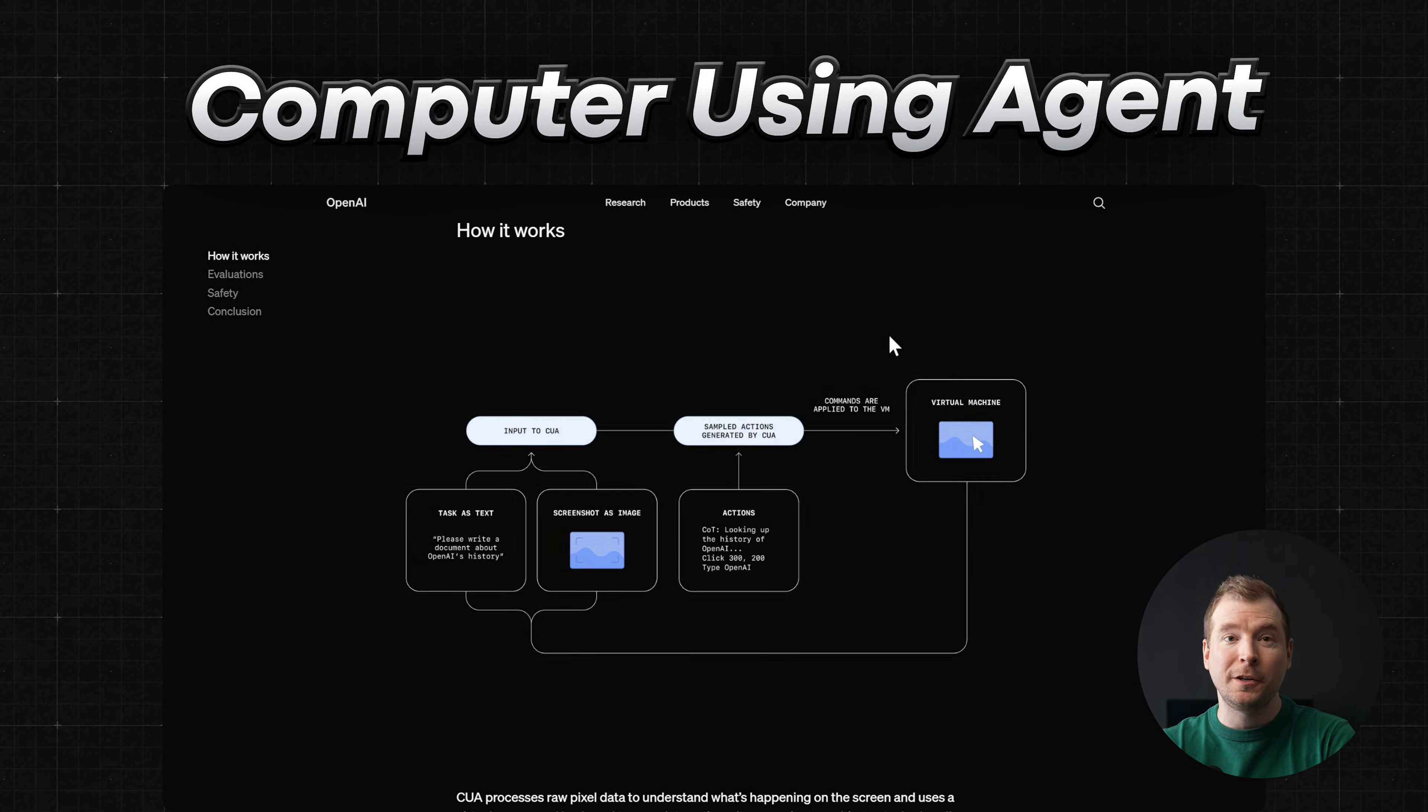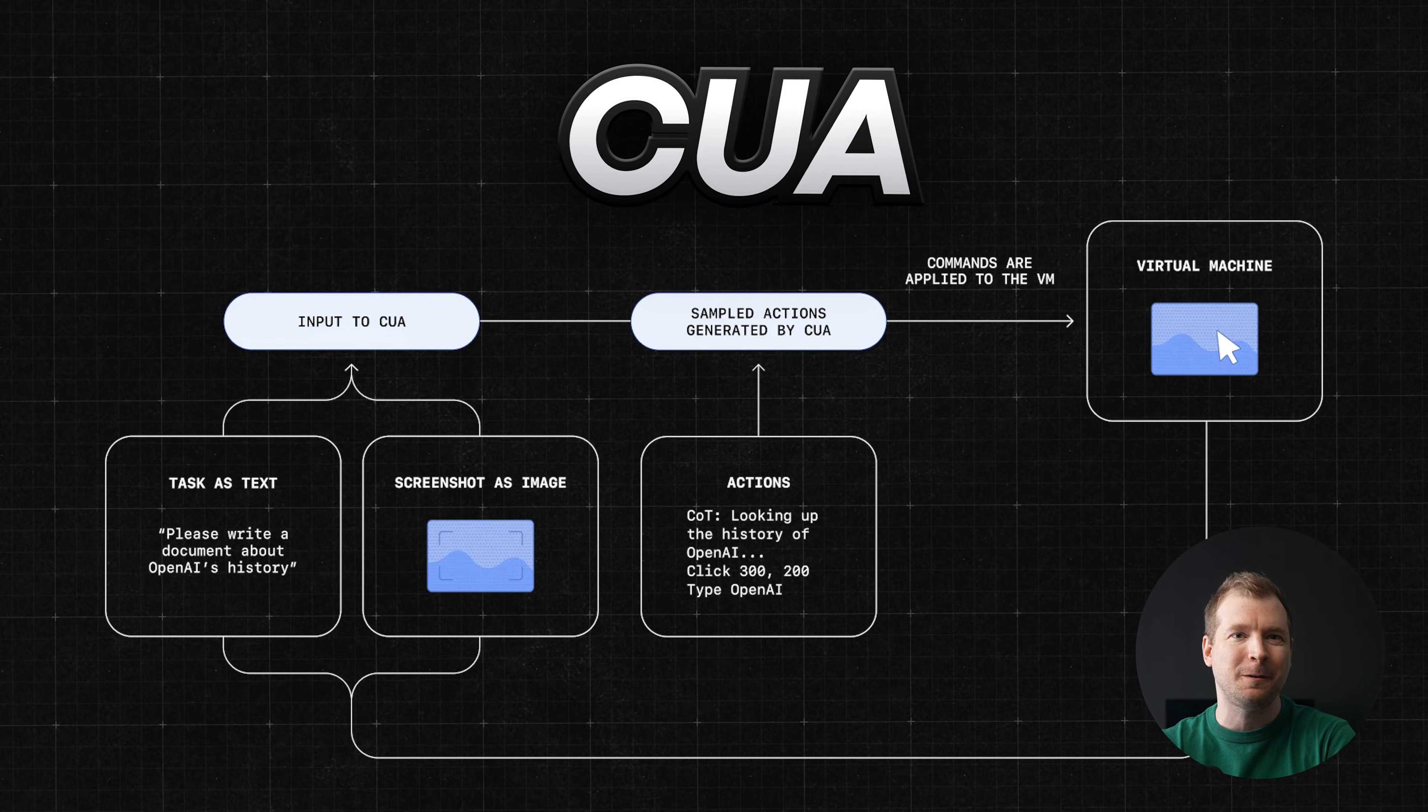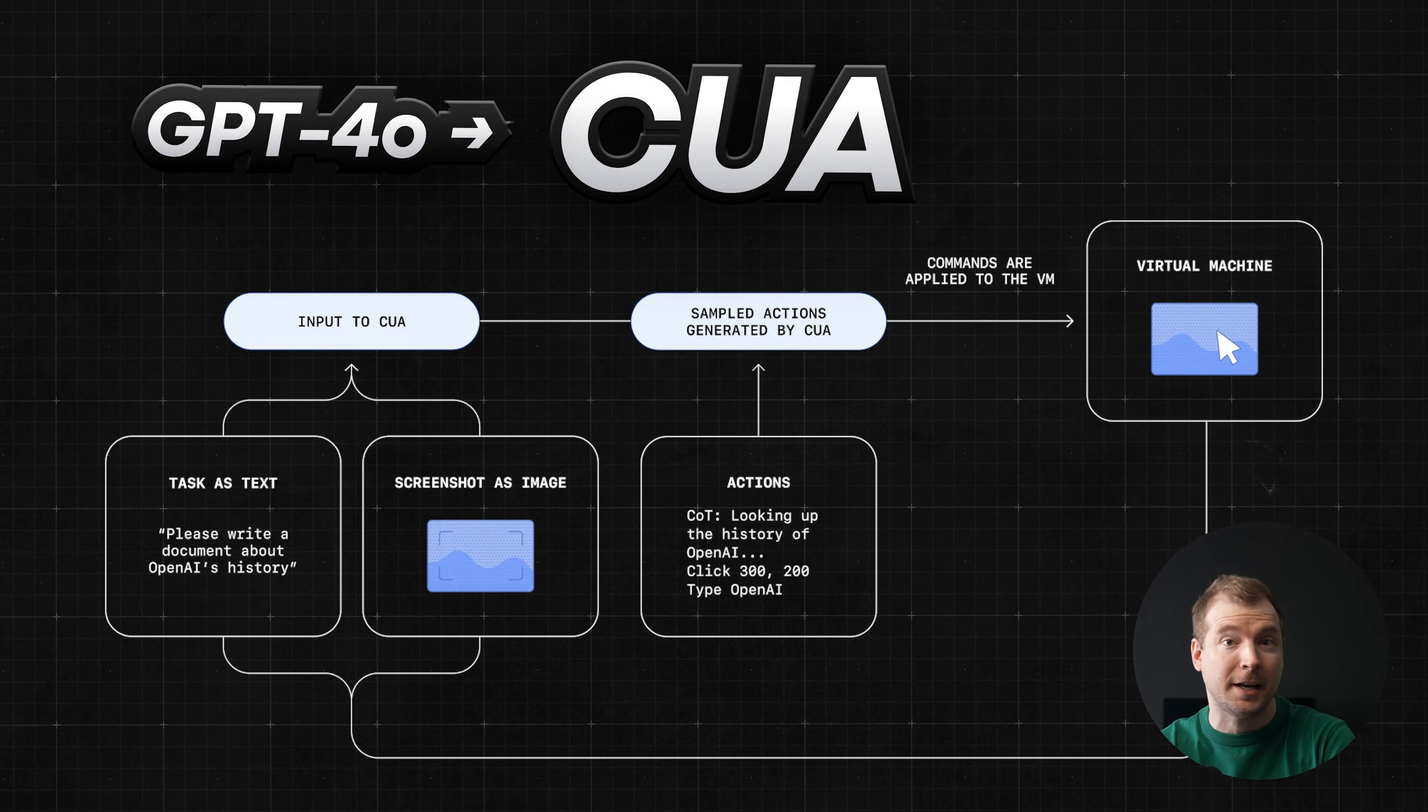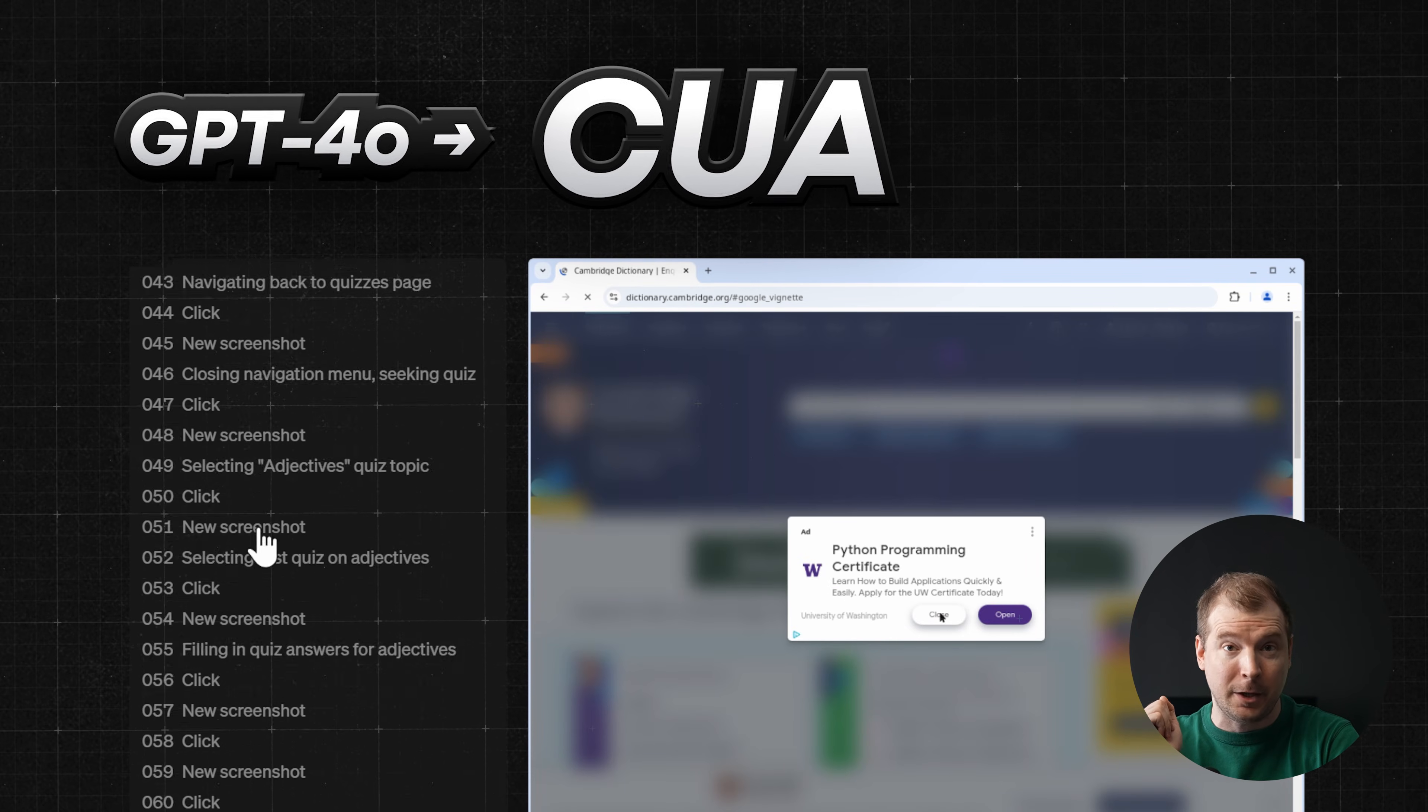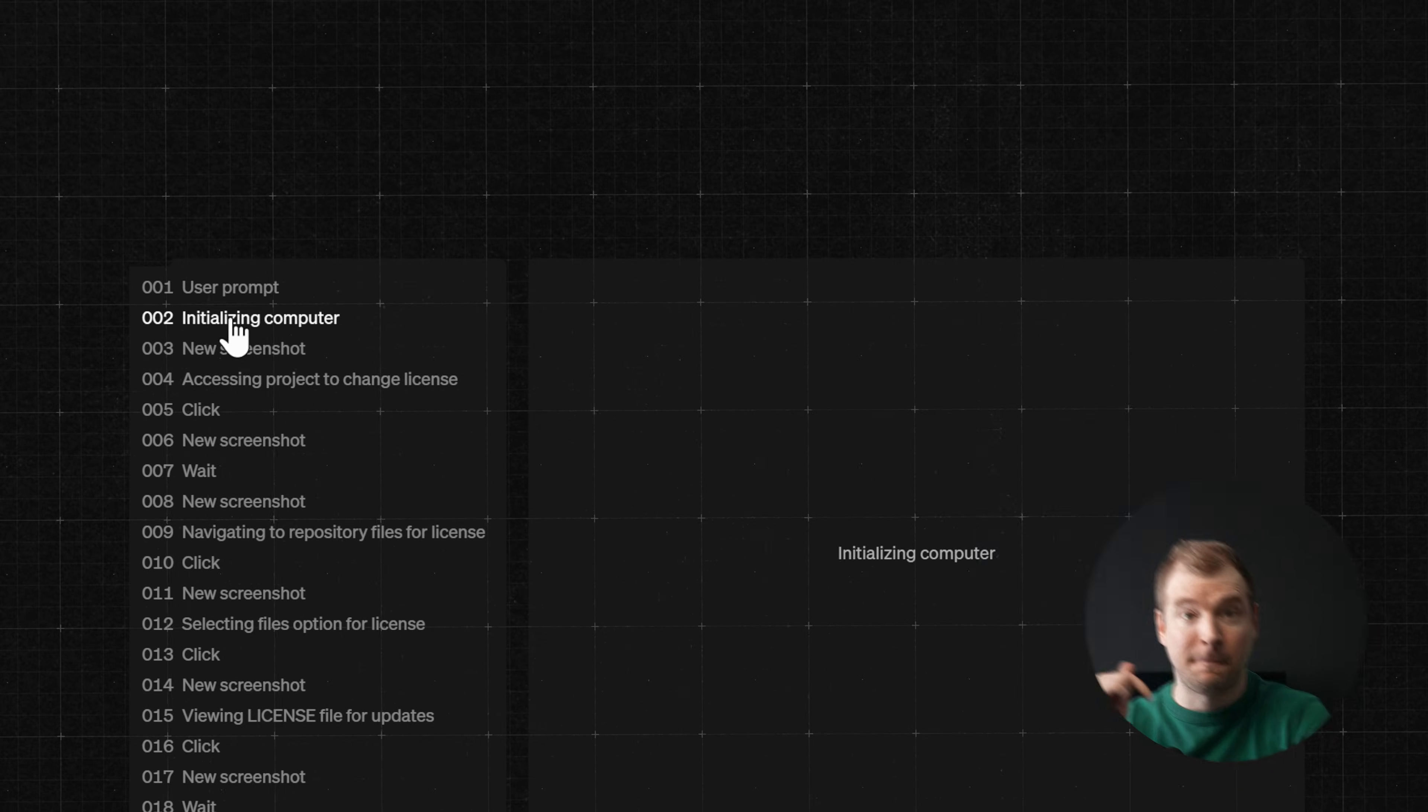This computer using agent, also known as a CUA, is a model built on top of chat GPT 4.0 and its vision capabilities, but it's trained to interact with web elements such as buttons, menus, forms, and being able to scroll.